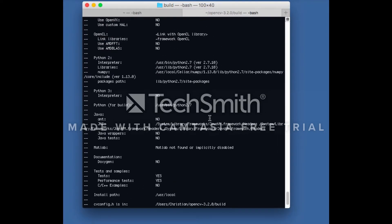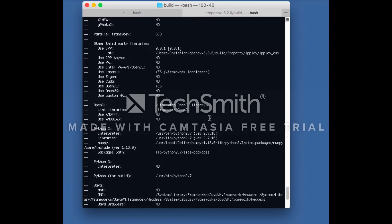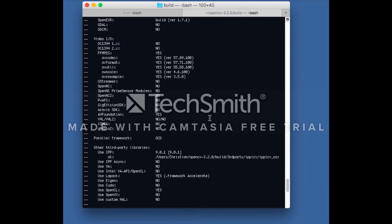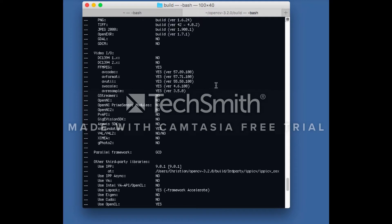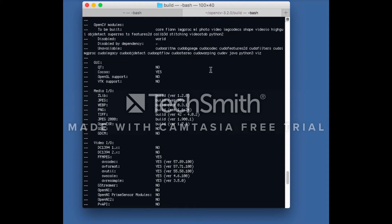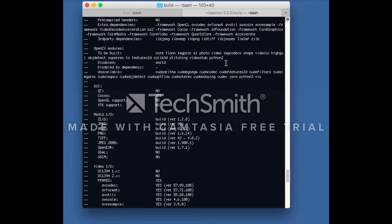check to make sure Python 2 interpreter, numpy, and packages have been identified. Also verify that Python 2 is in the OpenCV modules to be built list.